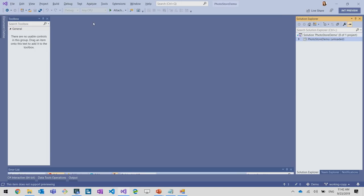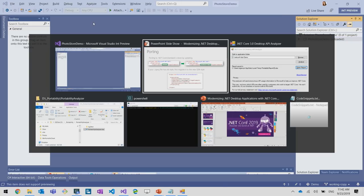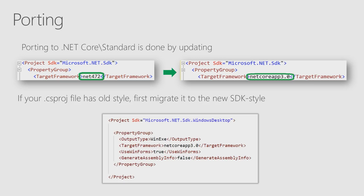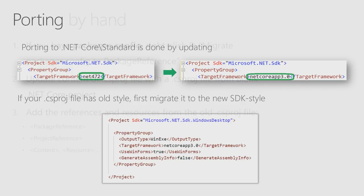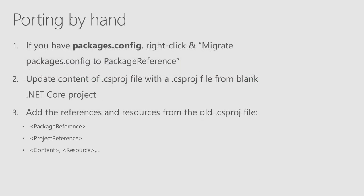That all tells me that this is old project file, and before porting to .NET Core, I will need to update my project file to the latest SDK style.